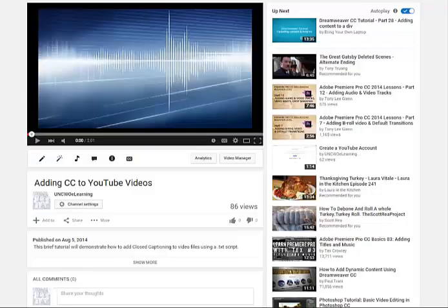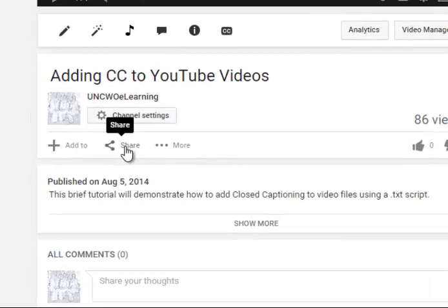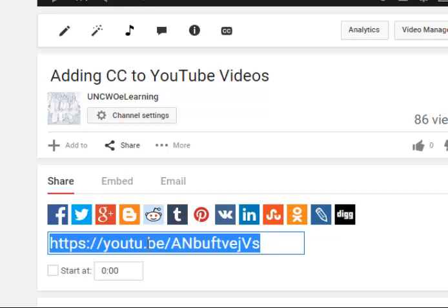To insert your video into Blackboard, click on the Share button. You can either copy and paste the direct link, or you can embed your video.